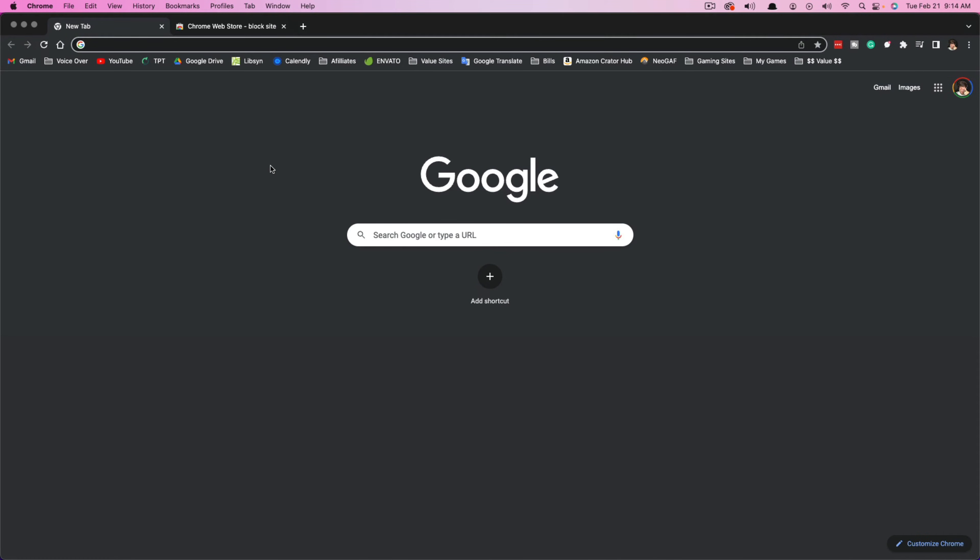Hello, welcome to another tutorial video today. I'm going to show you how to block specific websites on Google Chrome.